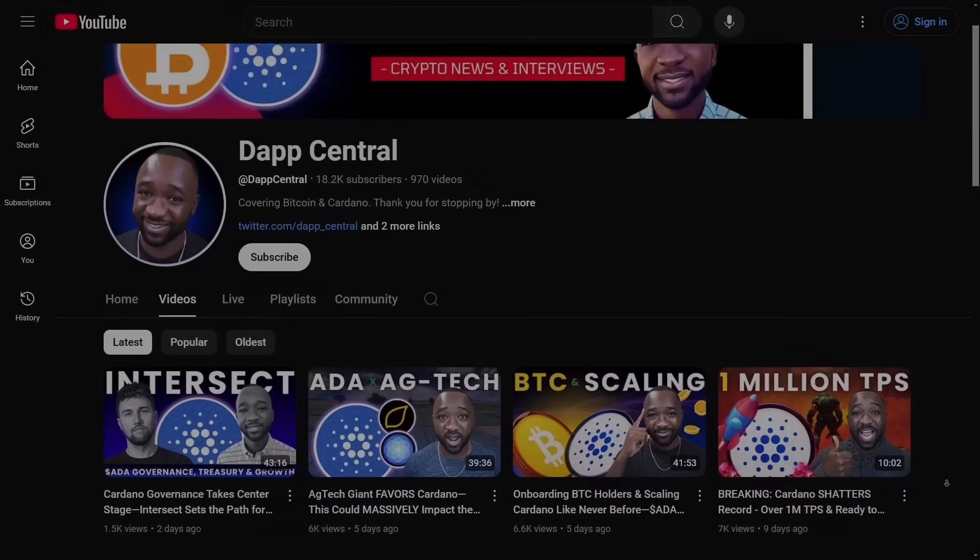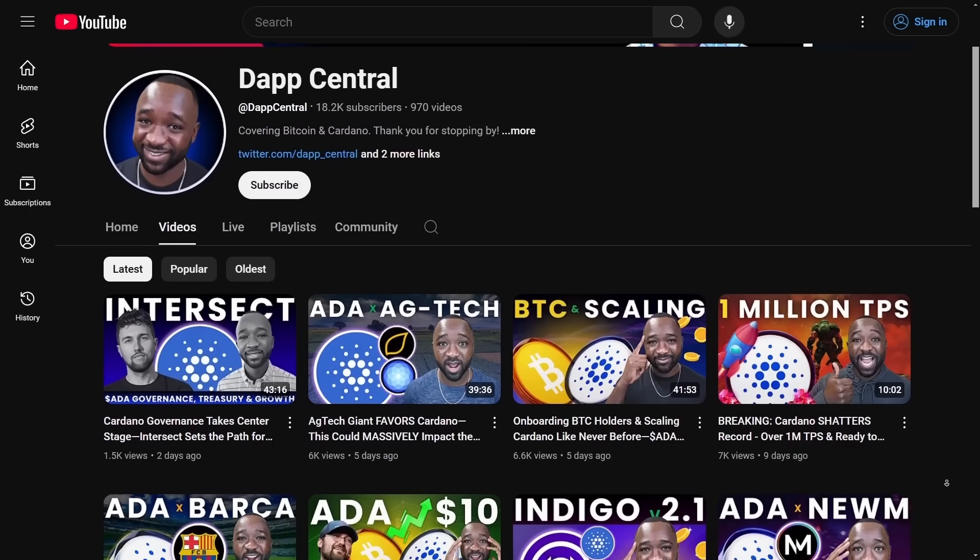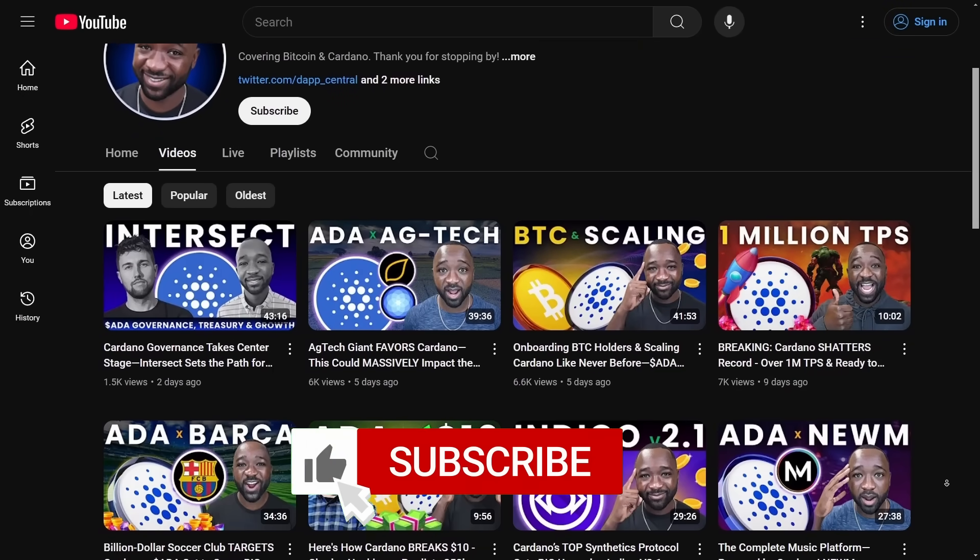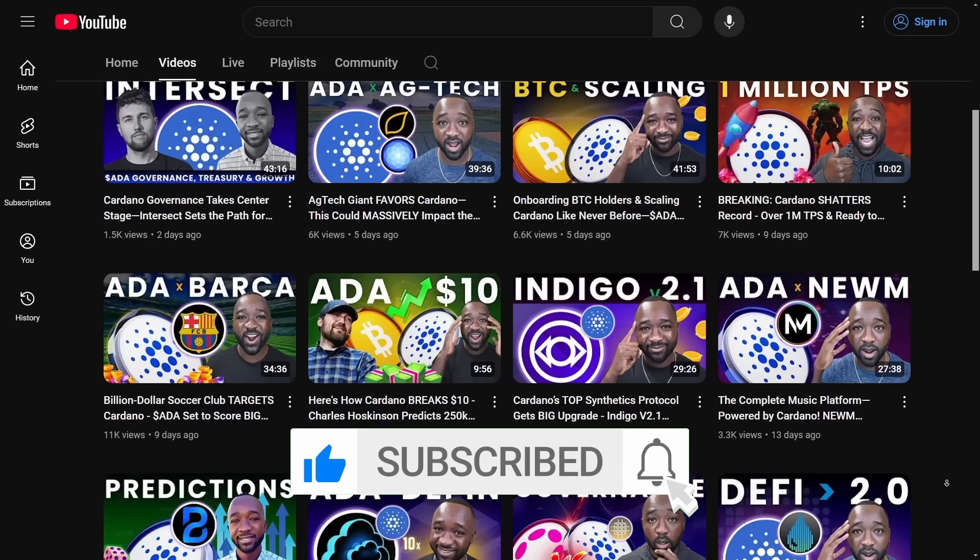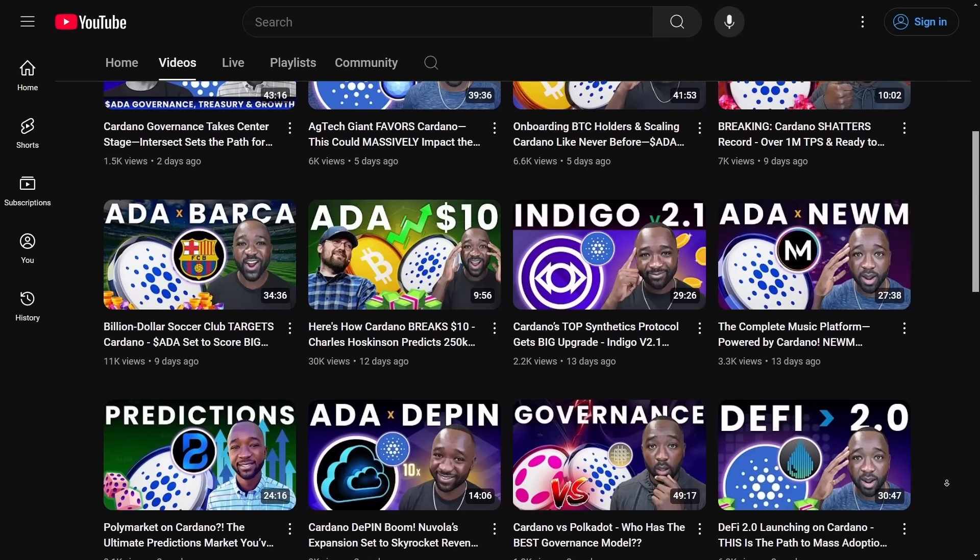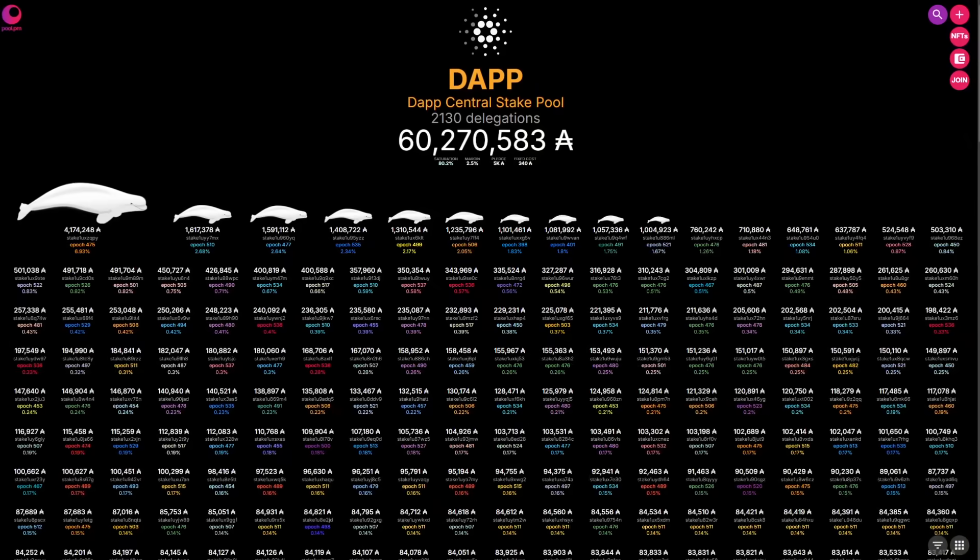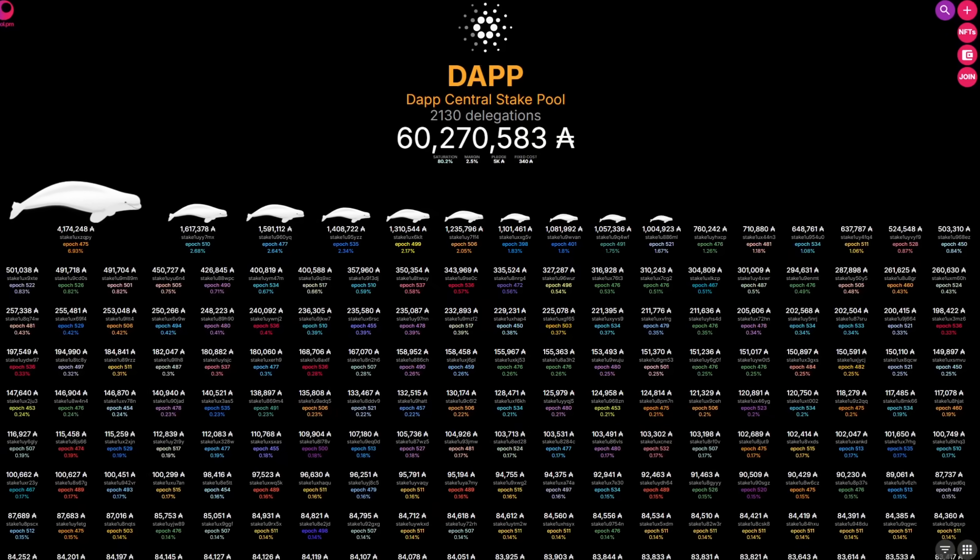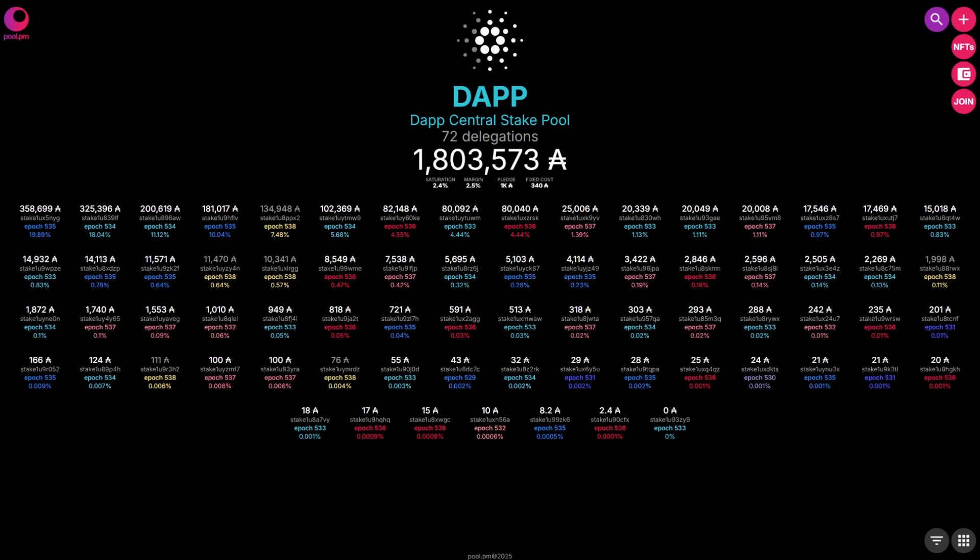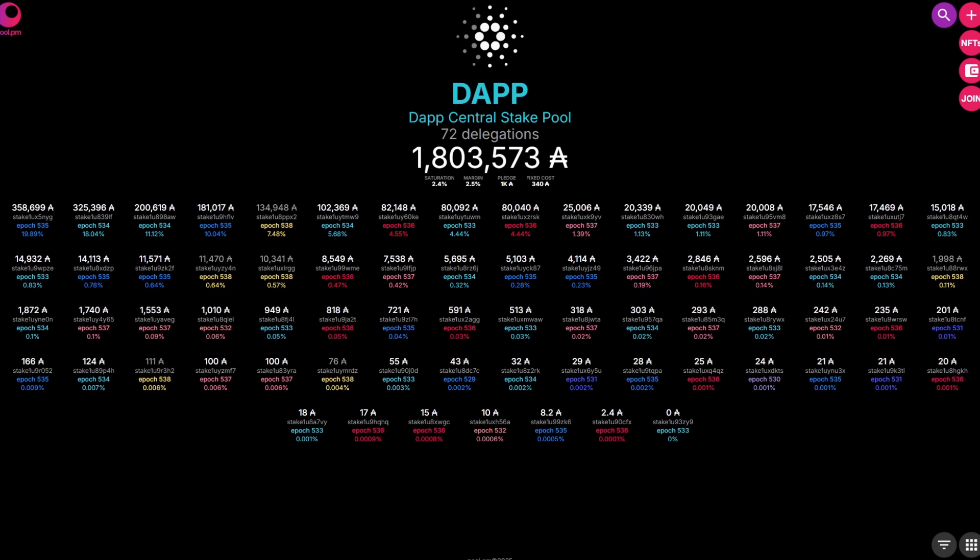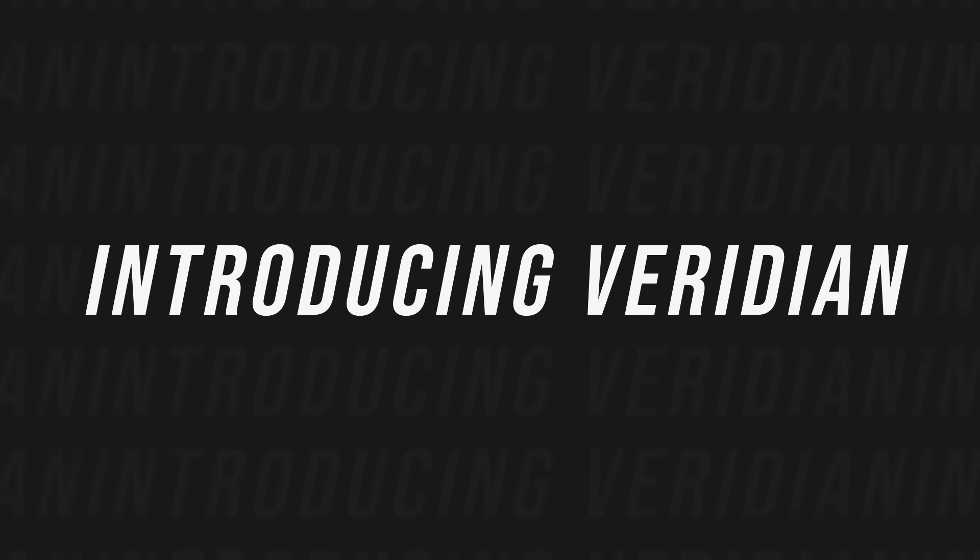As always, if it's your first time stopping by, my goal is to help you find your footing here within the Cardano and Bitcoin ecosystems. I would appreciate if you could smash that thumbs up on the way in. It's by far one of the easiest ways to support me as a content creator. If you want more content just like this, consider subscribing to the channel. If you'd like to extend your support for the channel even further, consider delegating your ADA with either of the two Dapp Central stake pools, which will be linked down below.